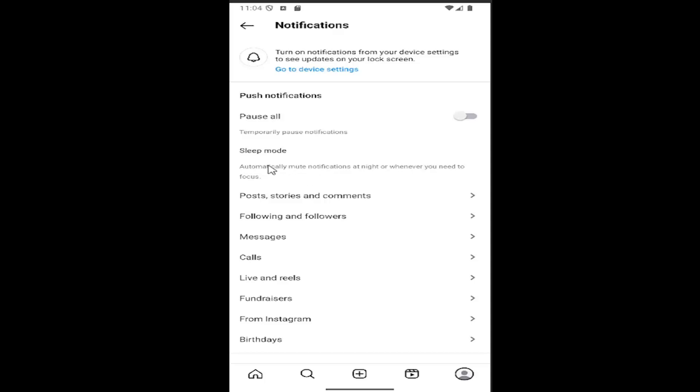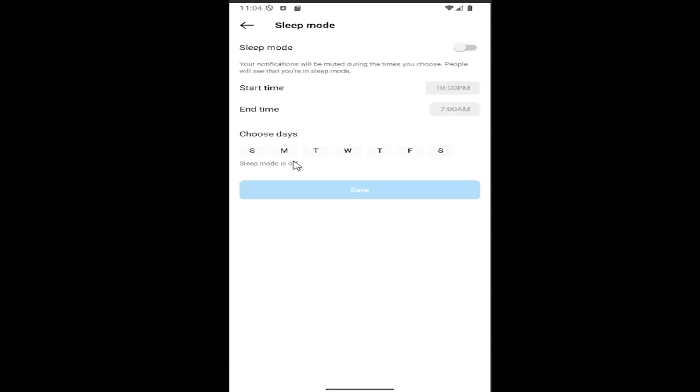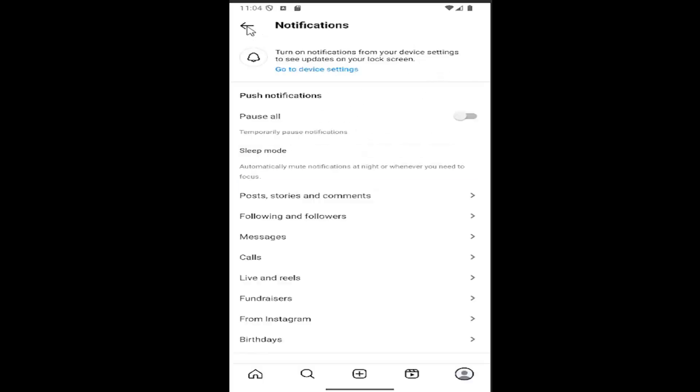And you can also go underneath sleep mode here if you want to turn off sleep mode. Perhaps that's partially why you're receiving the lack of push notifications, so you might want to disable that.